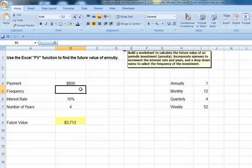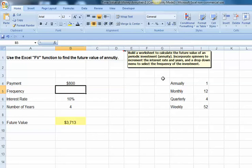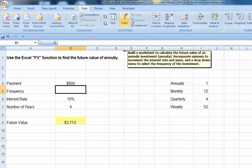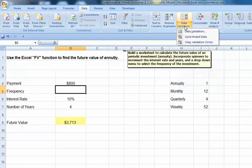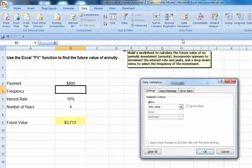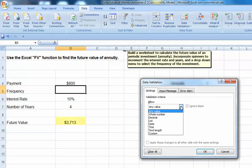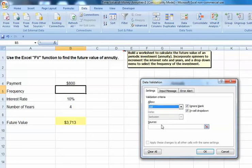We're going to begin with, to do our drop-down menu, you go up to the Data tab, Data Validation, and on our first Settings tab, we're going to select List.